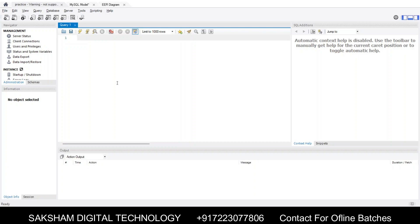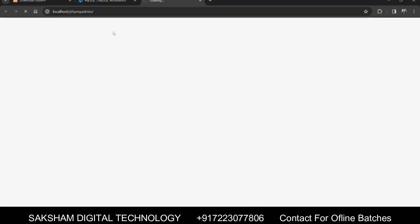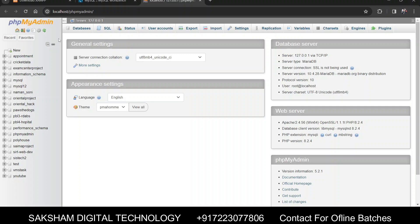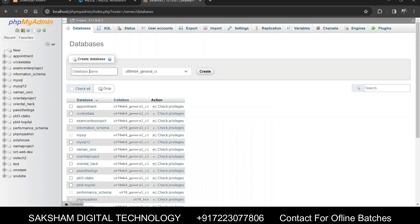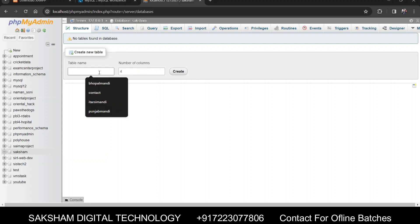यह हमारा process है। इन दोनों tools के ज़रिए आपको SQL सिखाएंगे। आपके पास एक और option है — MySQL का admin, जहाँ जाकर आप directly भी dataset बना सकते हैं। अगर आप website development में हैं और database के अंदर tables बनाने हैं, rows और columns decide करने हैं, तो वह सारे tasks आप direct click के ज़रिए भी कर सकते हैं — जैसे new database बनाने के लिए new पर click करें।